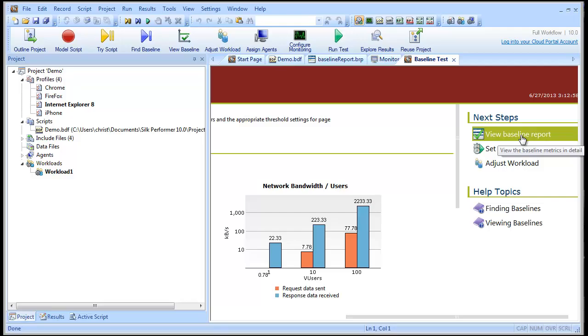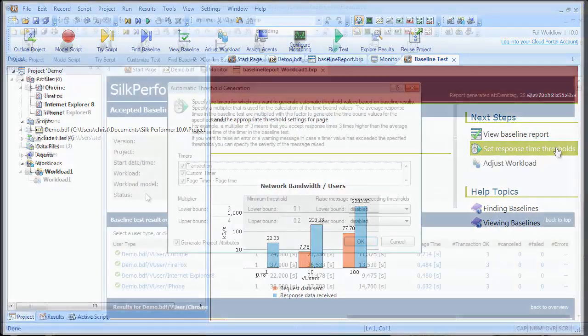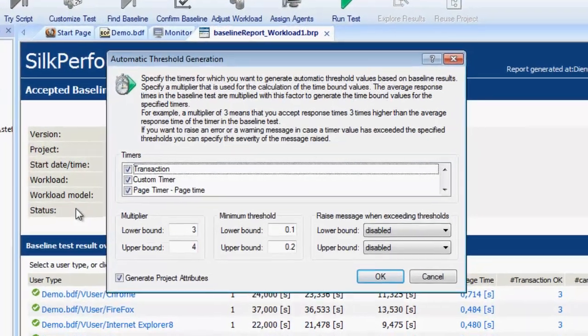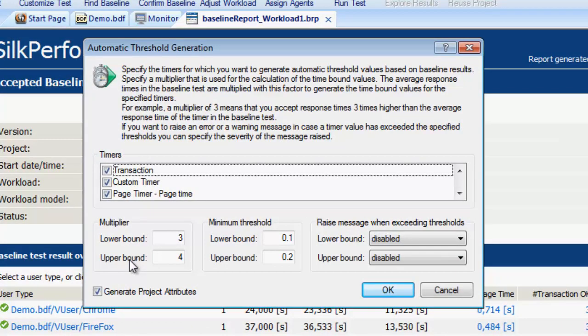Now let's adjust the response time thresholds. Here are the timers used for the test. Thresholds are used to define good, acceptable, and unacceptable web response times in an overview report.